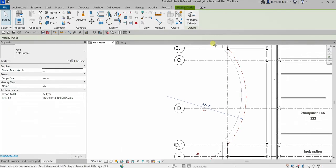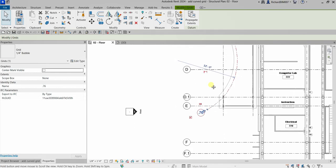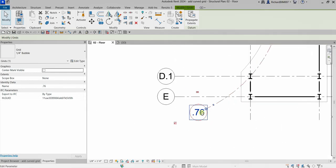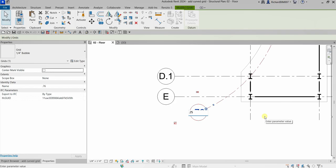I'm going to click this grid and change the name here. Instead of 0.76, I'm just going to call it 0.25 grid, and then click outside.